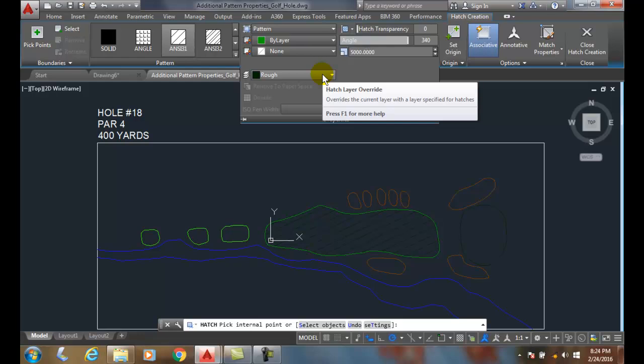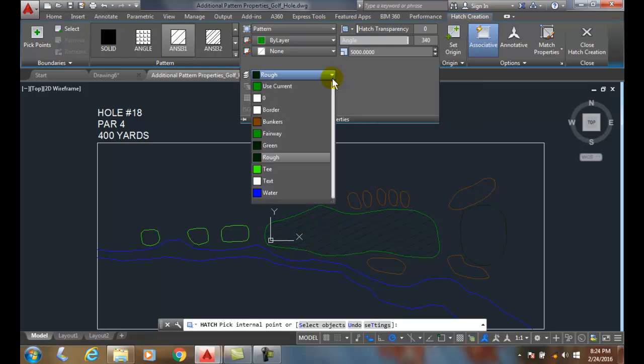If I come down into the extended menus, I have a button here which is my hatch layer override. Right now I can set it to be whatever I want, doesn't matter what my current layer is. I can come in here and set my hatch pattern to be on any layer. So that saves me the work of having to change my pattern to a different layer if I don't want to be on my current layer.